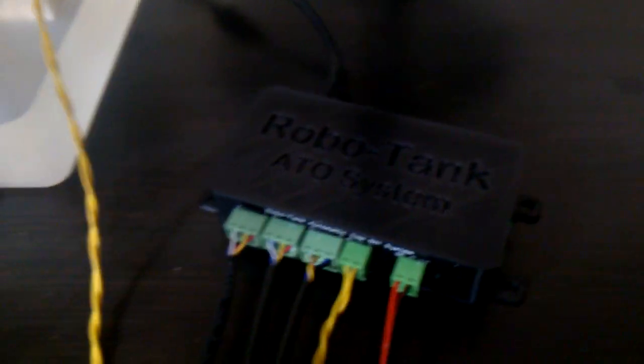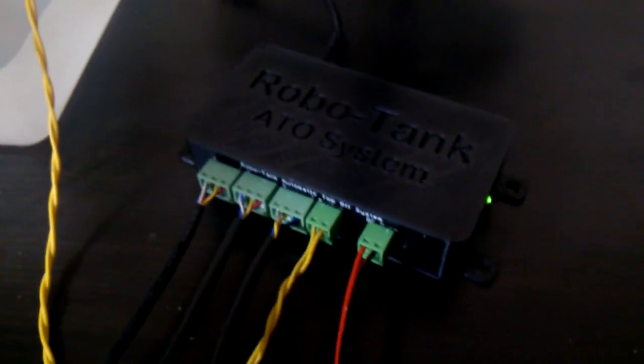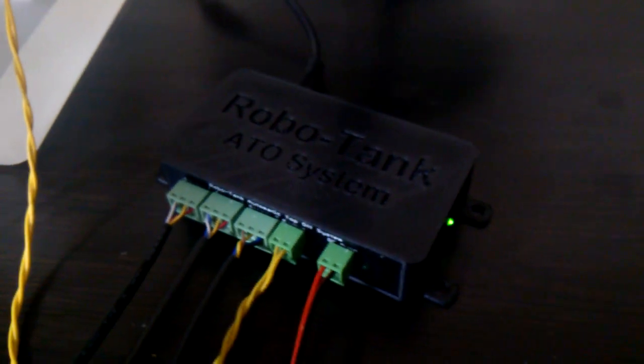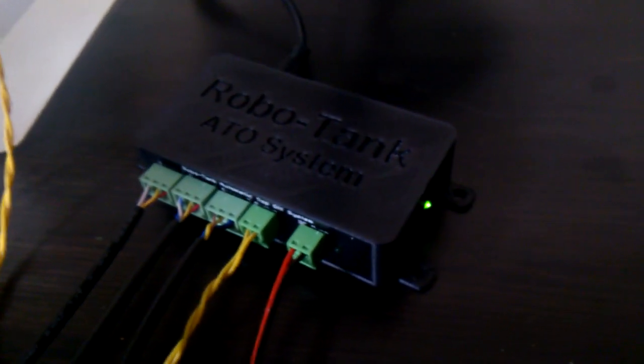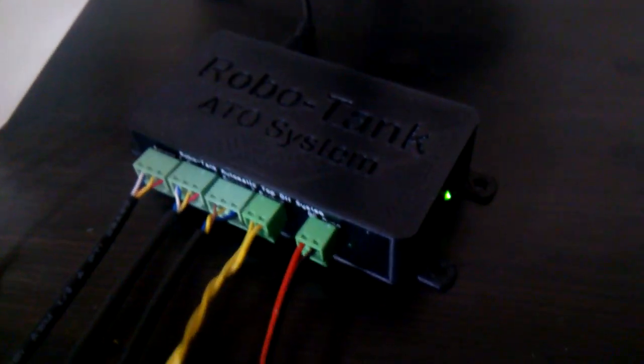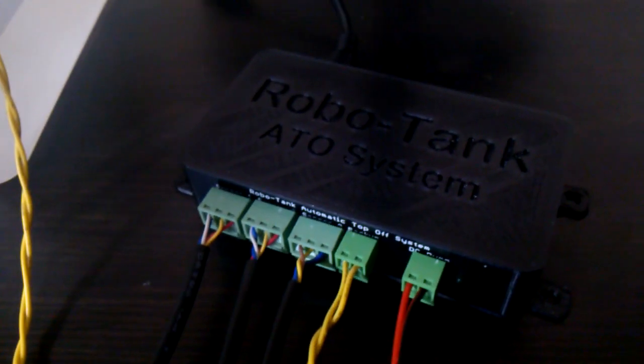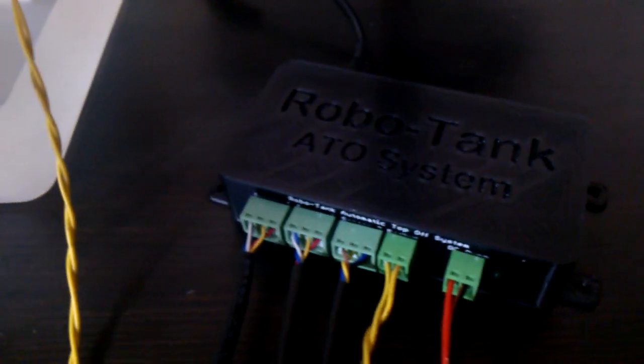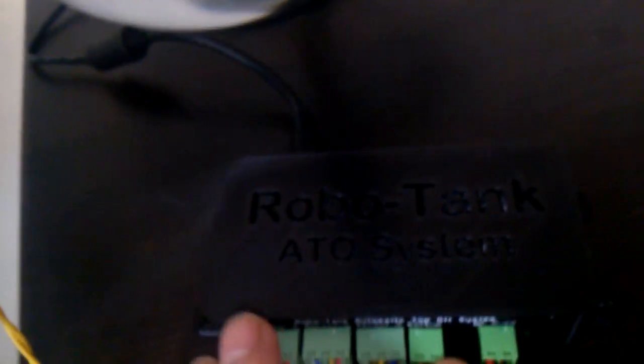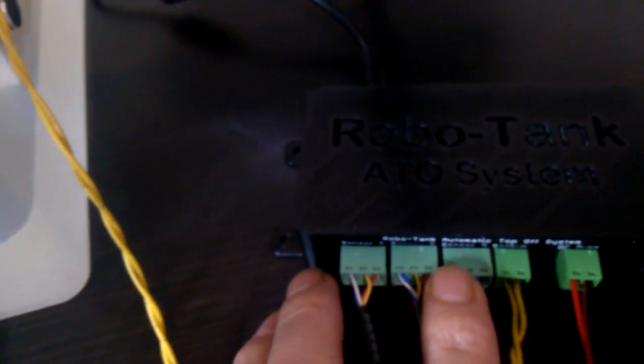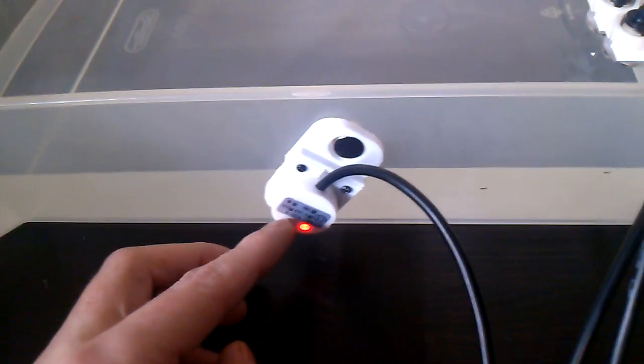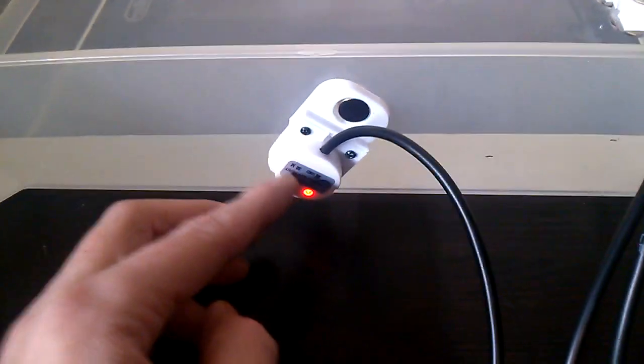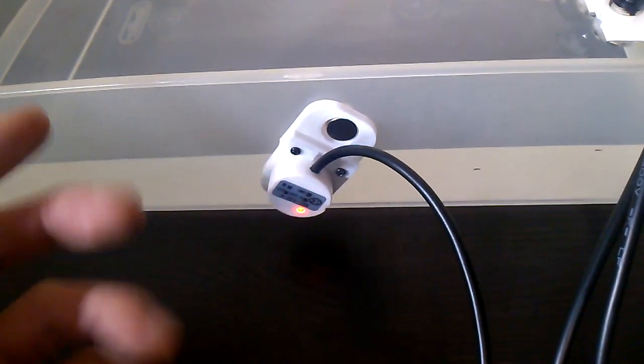In this video I'm only going to show how the ATO works. I'll do another one showing how to adjust all the different settings. When you get the ATO it'll come shipped so that sensor one and two will be for monitoring your tank level along with the backup port, and then sensor three port is for the reservoir. You can use a non-contact sensor, a float switch, whatever you want.